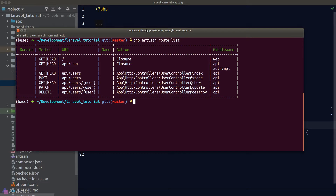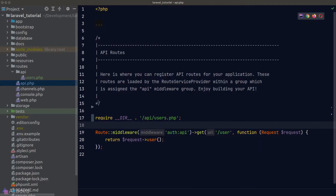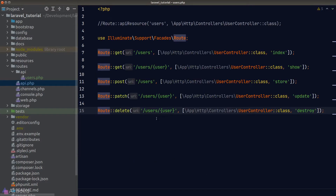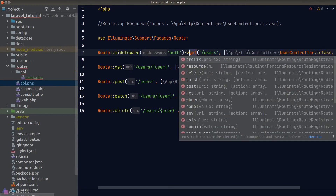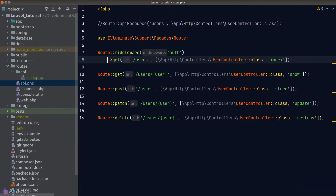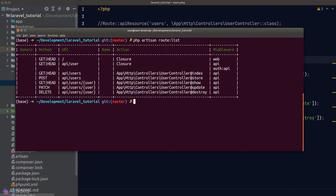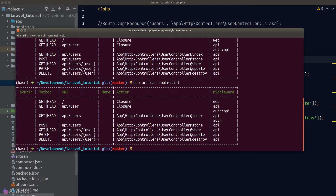The next thing I want to talk about is the route group. Sometimes we want to add the same middleware, route name, or route prefix to a group of routes. For a single route, it's simple enough — we just call the middleware helper function from the Route facade. For demonstration, I'll add the auth middleware to the index route, and running route:list shows the index endpoint now has the auth middleware attached.